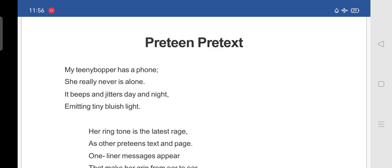Preteen means a young person of about 11 years of age, who tells an excuse. So, if you see here, my teeny bopper. Teeny bopper means a young teenager, particularly a girl, who follows adolescent trends in music, fashion and culture.